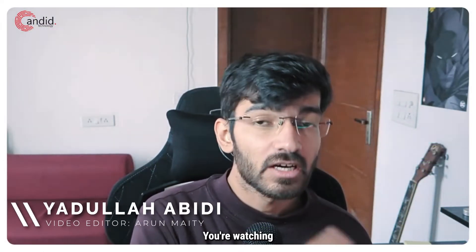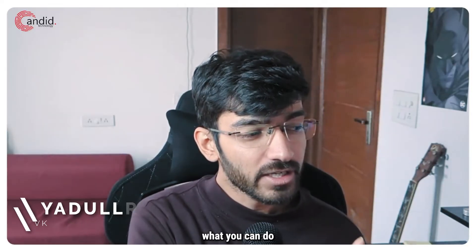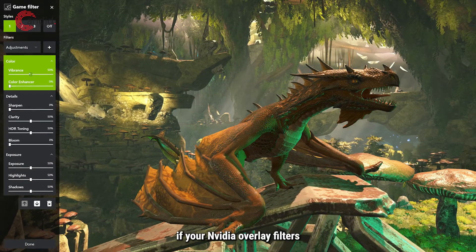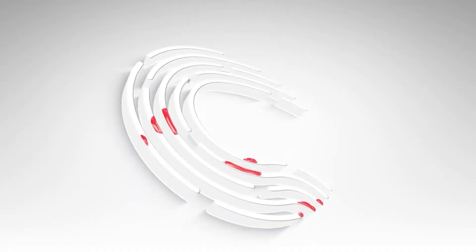My name is Yadullah, you're watching Candid Technology, and in this video we're talking about what you can do if your NVIDIA overlay filters are not working.